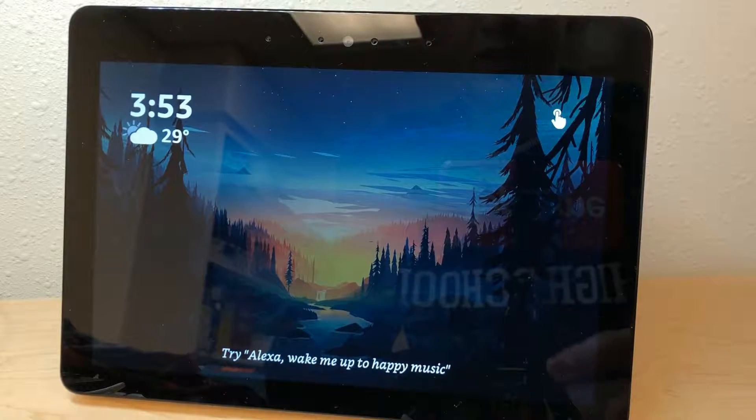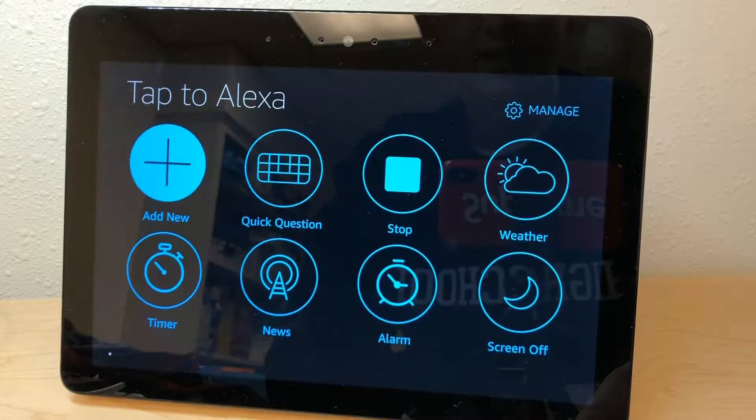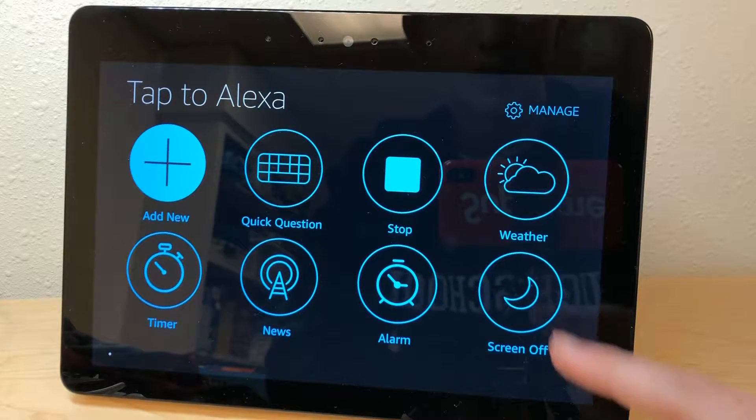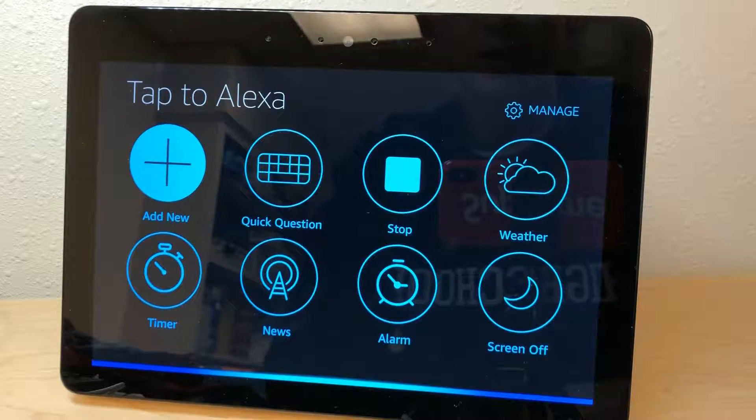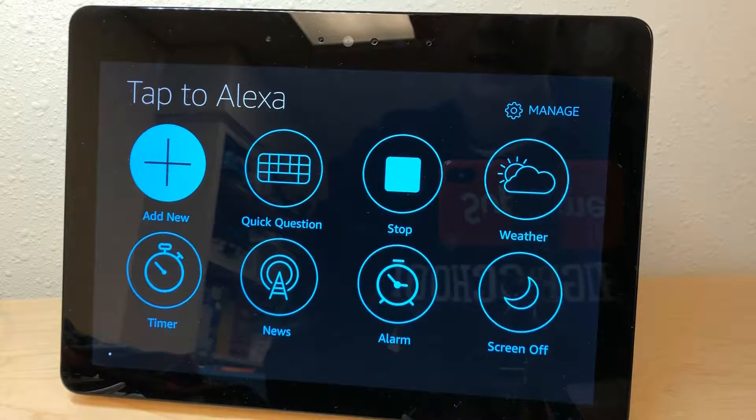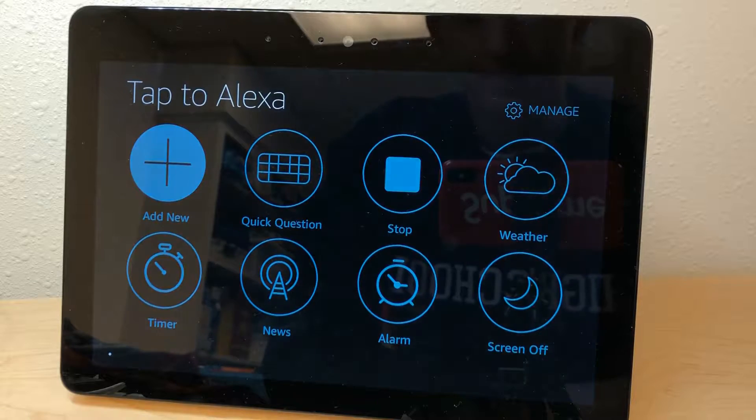There you go. Then you can just tap that and tap 'screen off'. It does take a second — I hope they can speed that process up — but if I tap 'screen off', it's gonna turn off the screen until I tap it again.